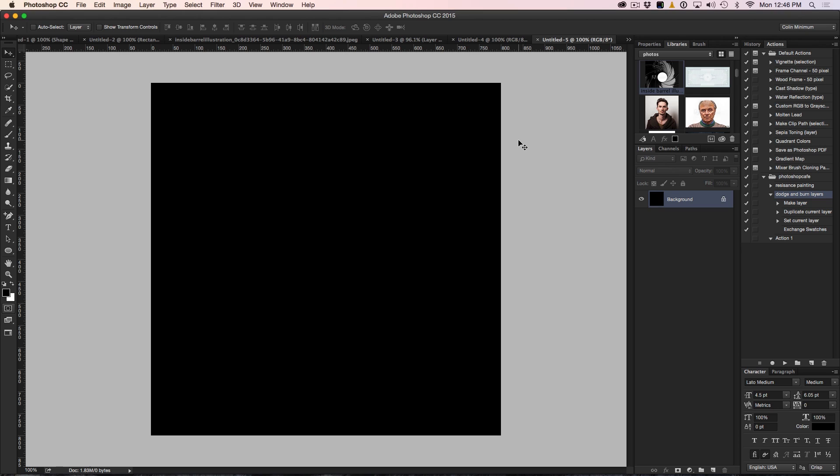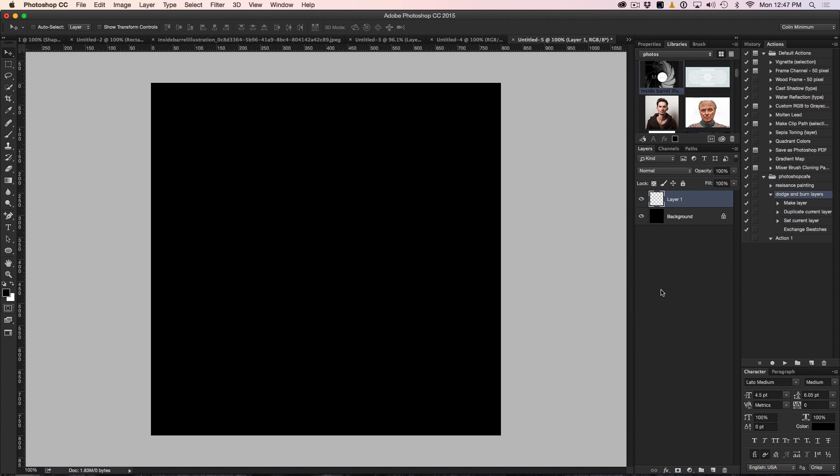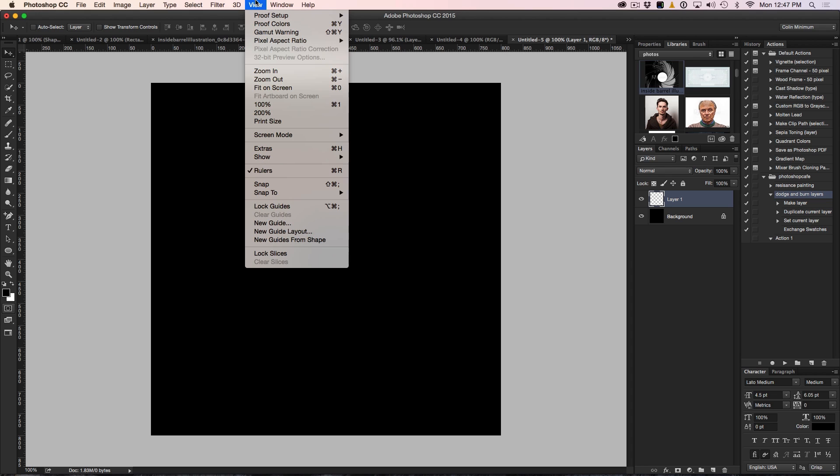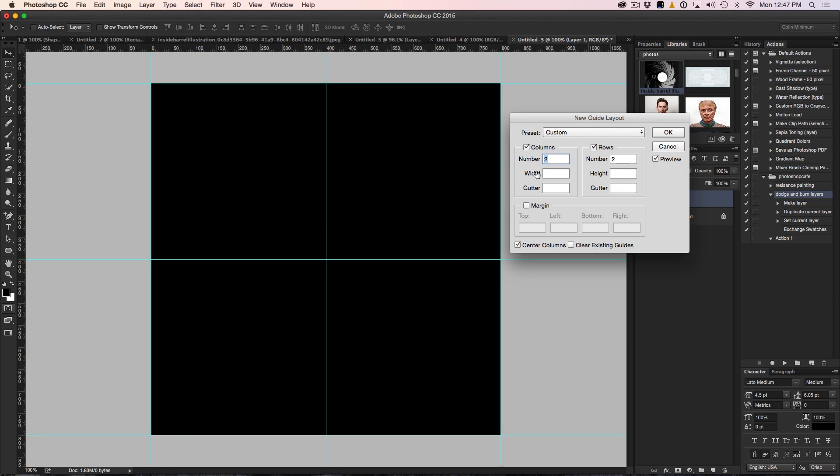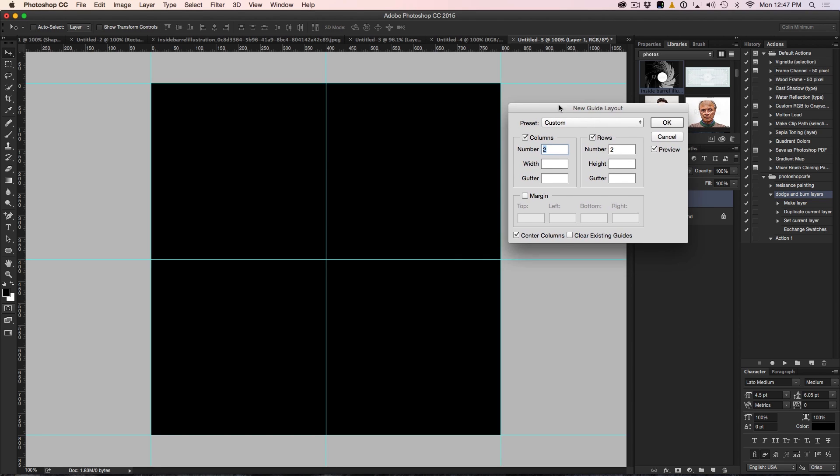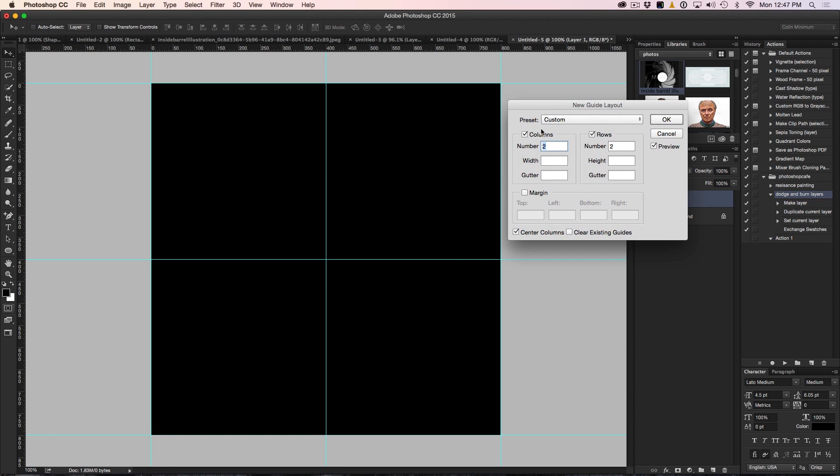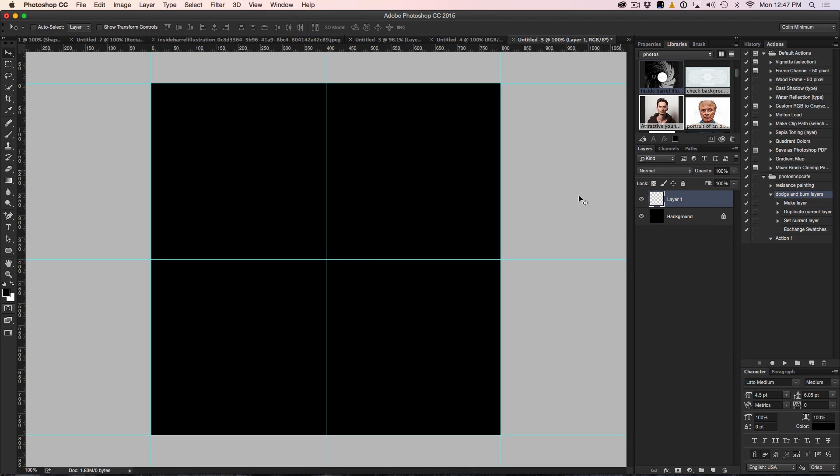So what we want to do is create that rifling effect and I've got a great technique here for this. First we need to find the exact center of this document. We're just going to go up under View and go down to the Guide Layout and create a new guide layout. Set it to two and two - that's two columns, two rows - and that will automatically show you the center.